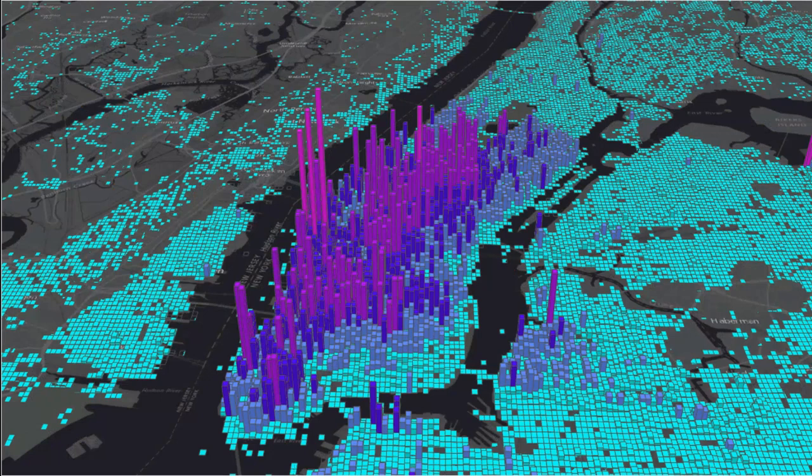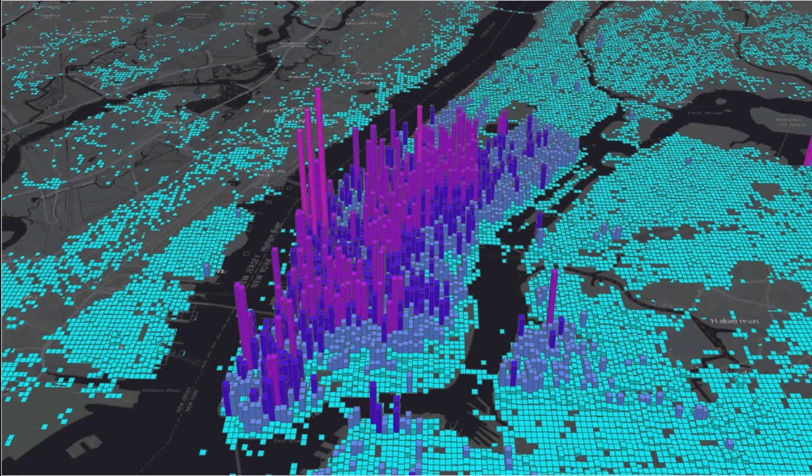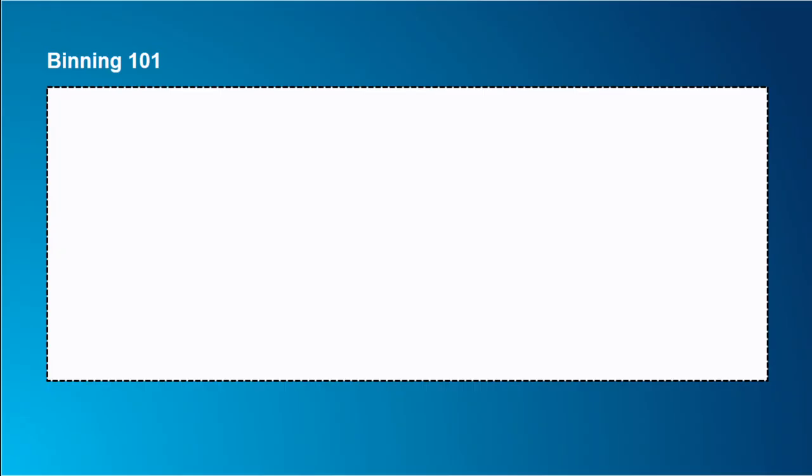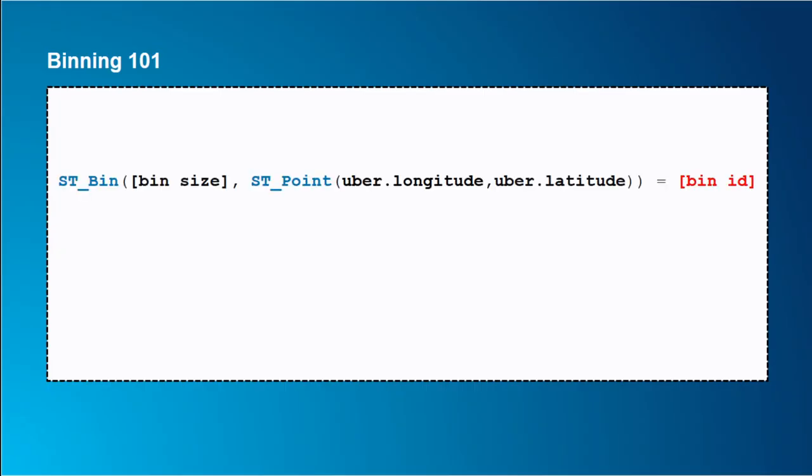So we started off with amphibious cars, and we ended up with a pretty cool little map with some 3D extrusion. Everyone loves 3D. So the way this works is I'm going to be running SQL statements. How many of you are familiar with SQL? Pretty much everyone.